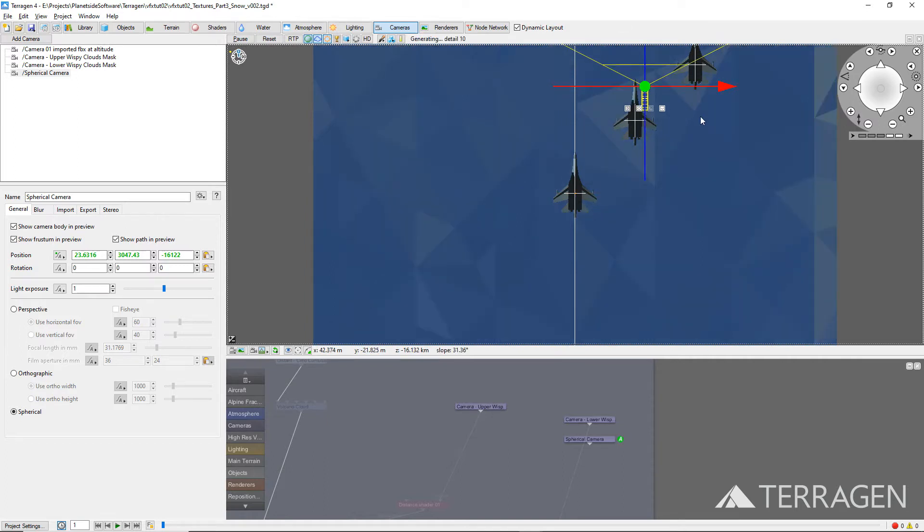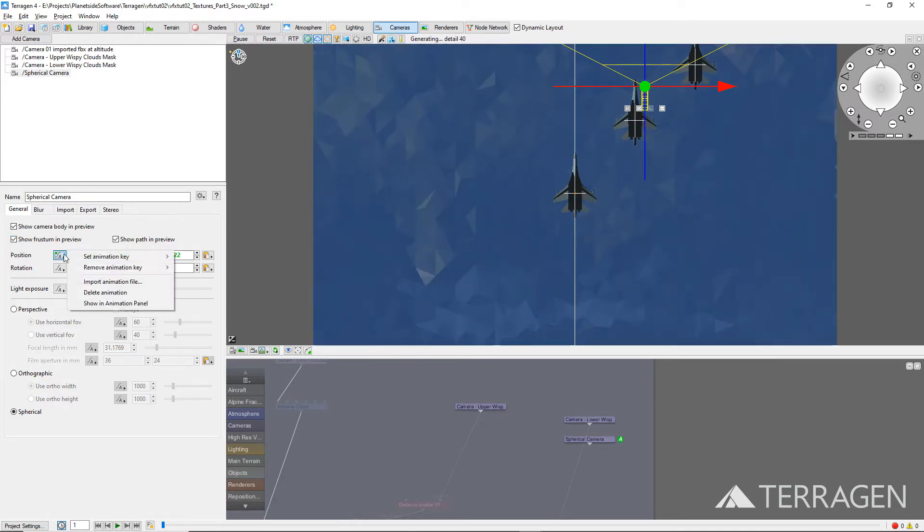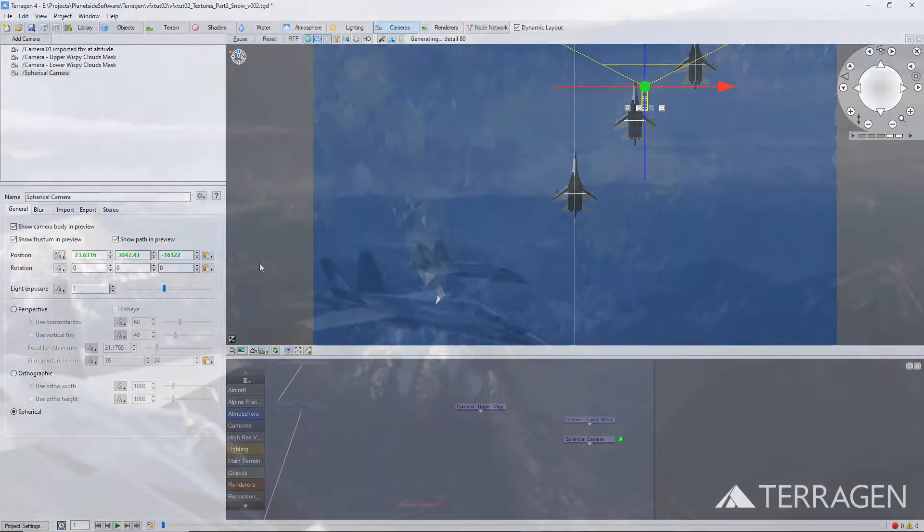Be sure to click on the Position Set Keyframe button if you want to save the changes made to the Position value. Otherwise, they will revert to their previous values as soon as you advance the timeline.